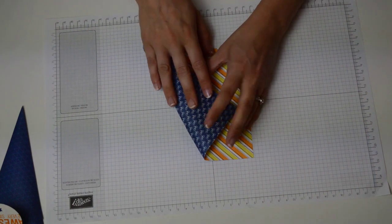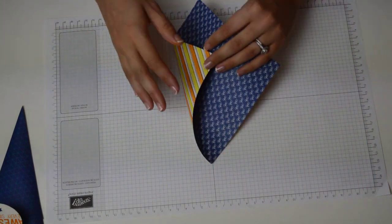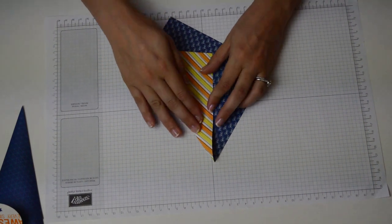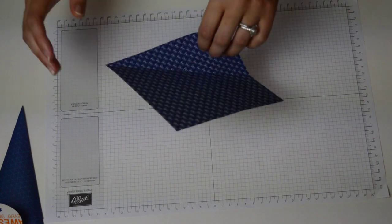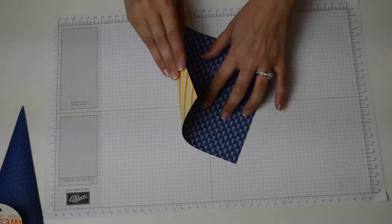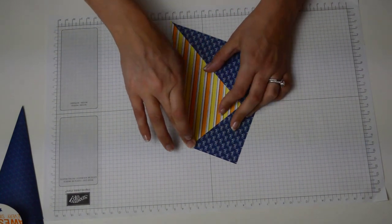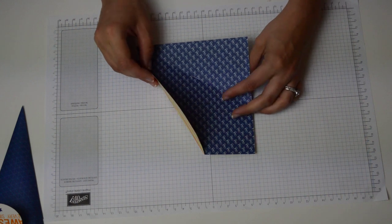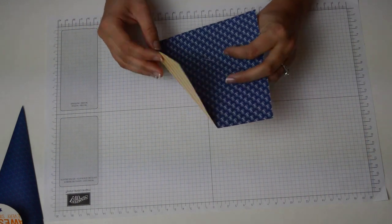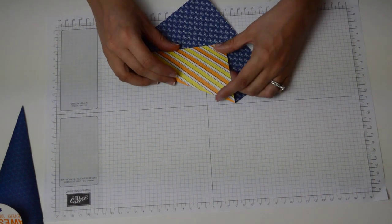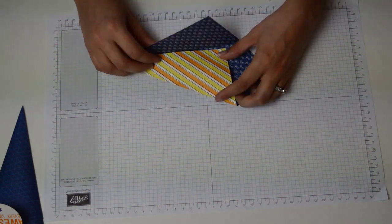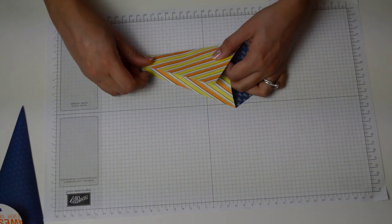So all I'm going to do is score it over, sorry fold it over and I'm purposefully not using my bone folder for this because I don't actually need a nice crisp line because ultimately I kind of do want it to bend a little bit more.